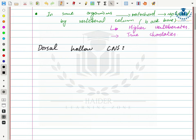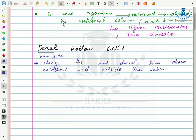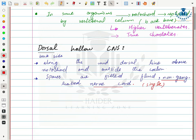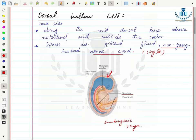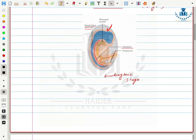The next structure is the dorsal hollow central nervous system. Dorsal means the back side of the animal. The central nervous system of chordates is located along the mid-dorsal line above the notochord and outside the coelom. It consists of a single nerve cord that is ganglionated and fluid-filled. In an embryonic stage, the nervous system is situated above the notochord — therefore it is called the dorsal hollow nerve cord.